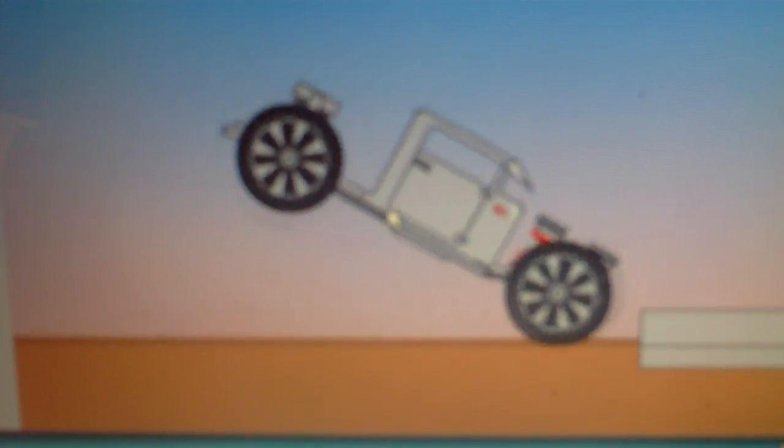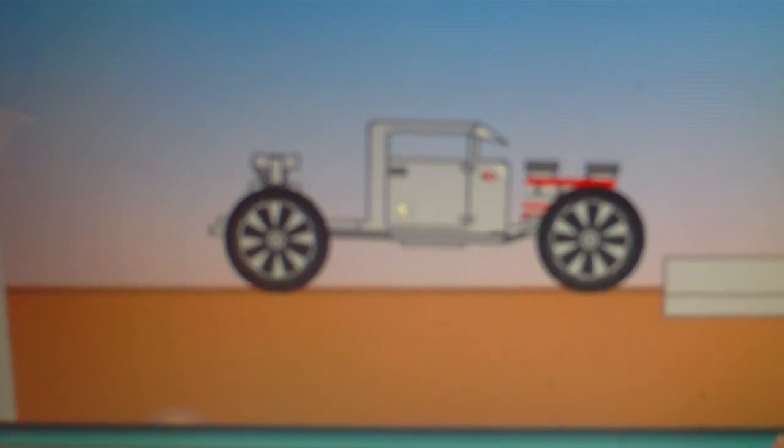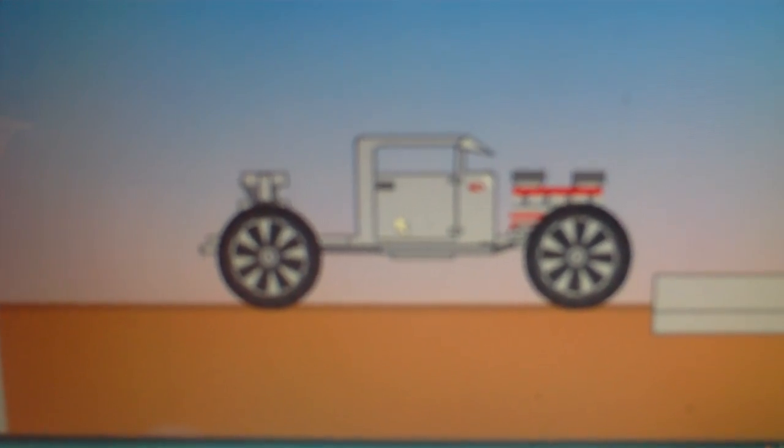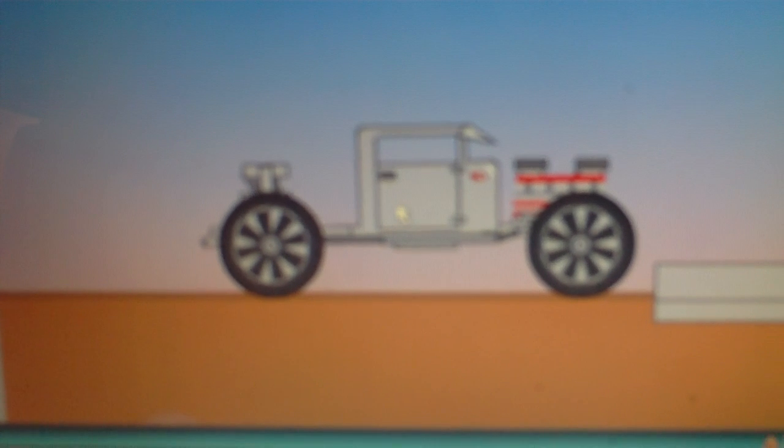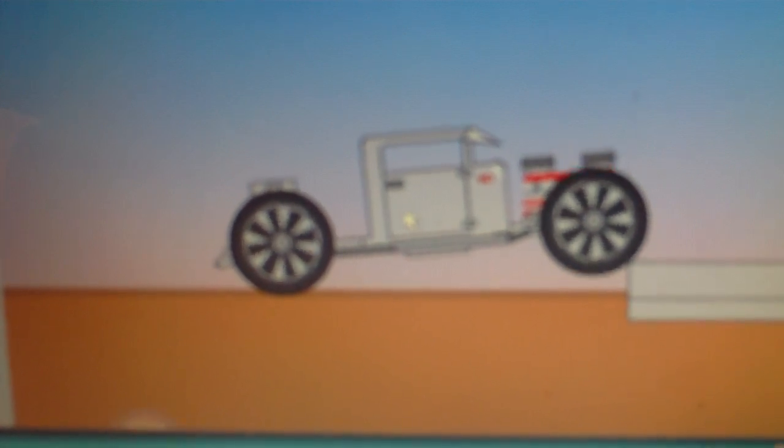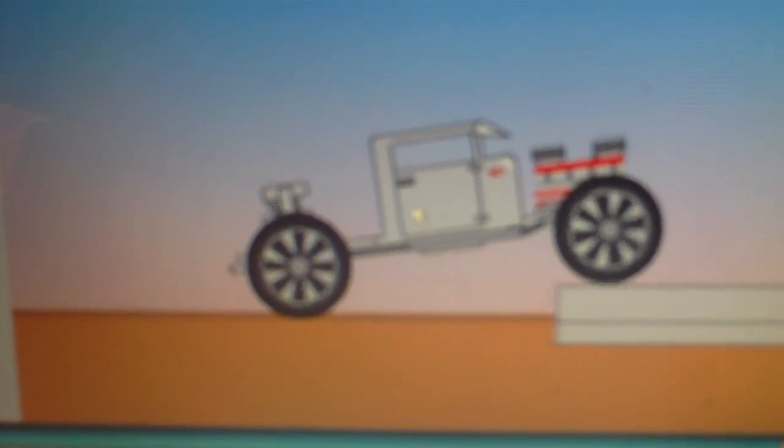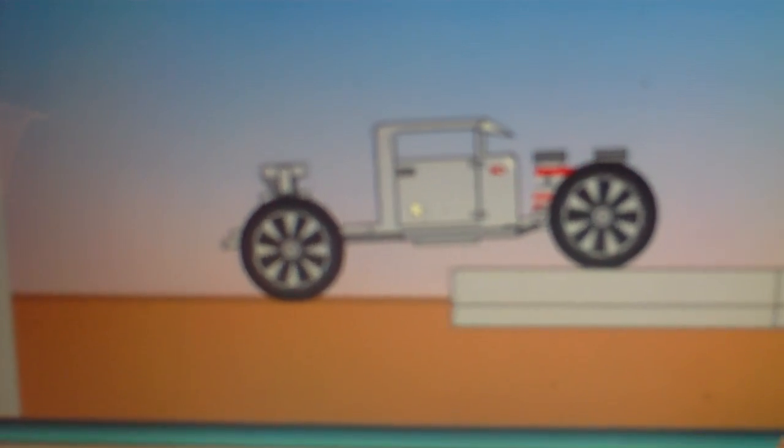Make what happens here, happen here. It's that easy. With GoToMyPC, you can access your Mac or PC from anywhere.